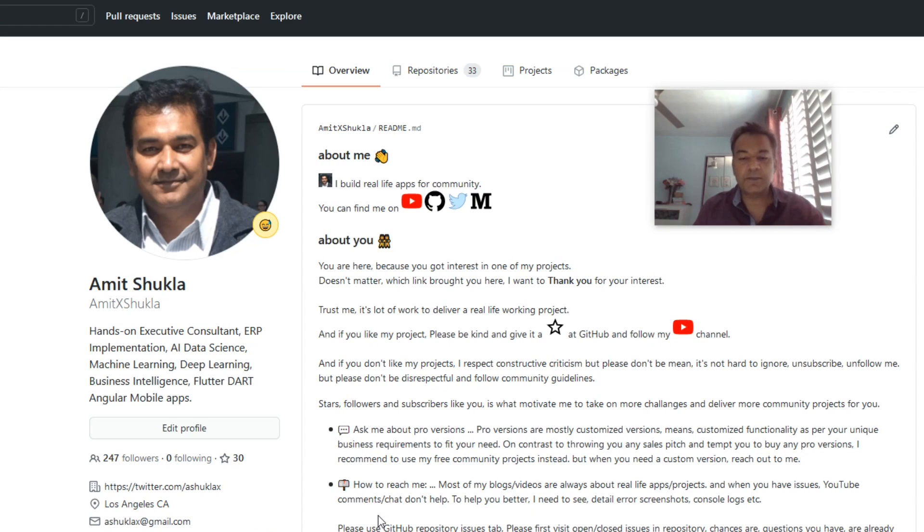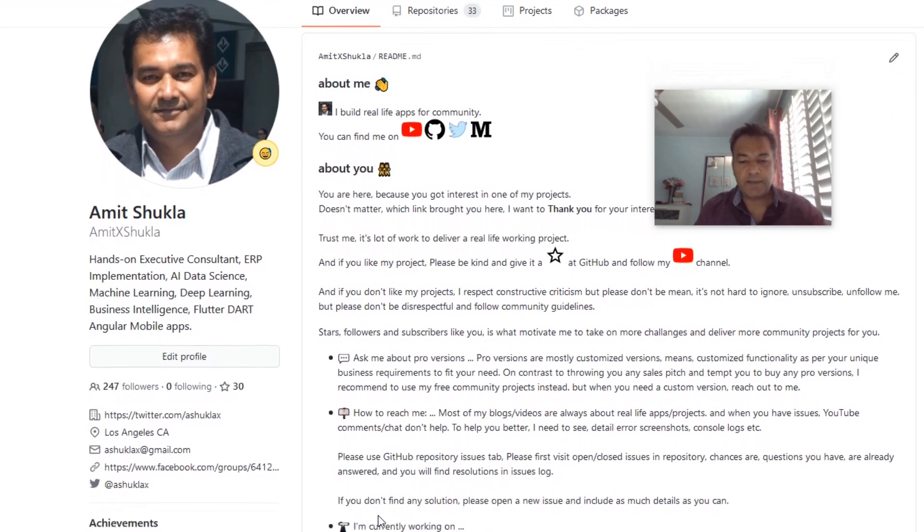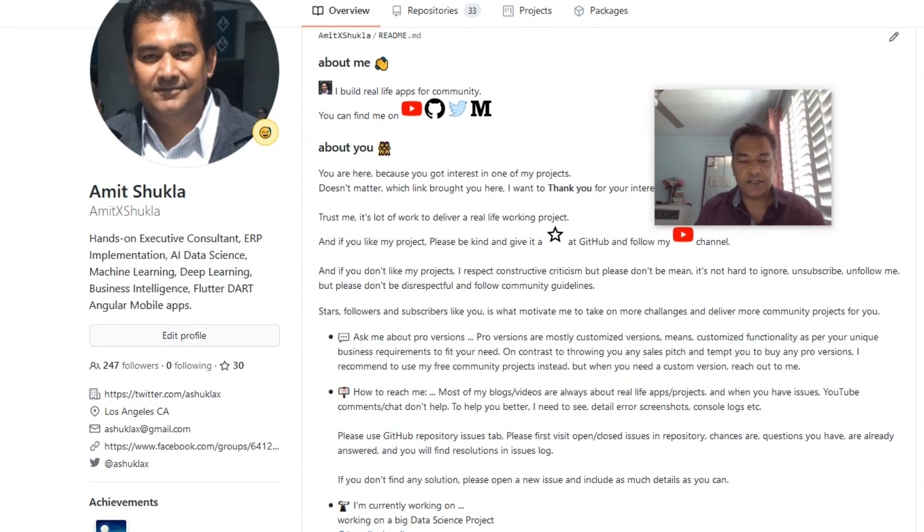My name is Amit Shukla. In the past 20 years, I have been doing ERP implementation for small, medium, and very large organizations. Today I'm here to talk about one of my packages, GeneralLedger.jl.